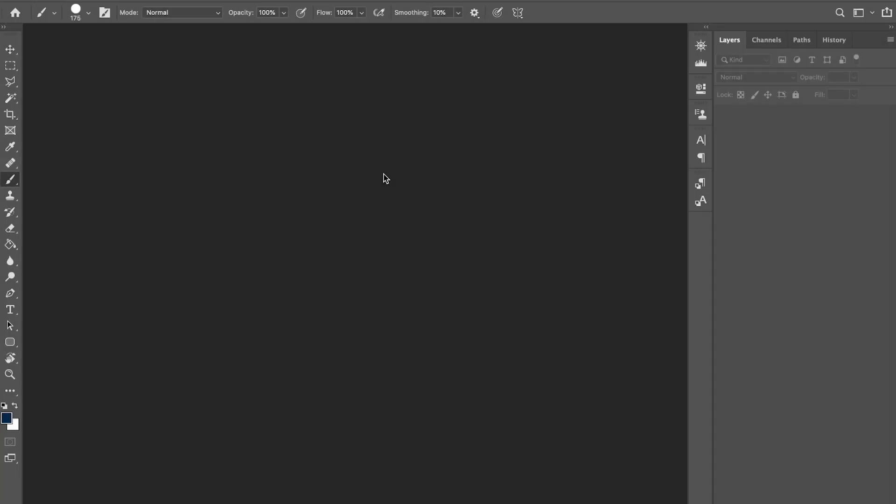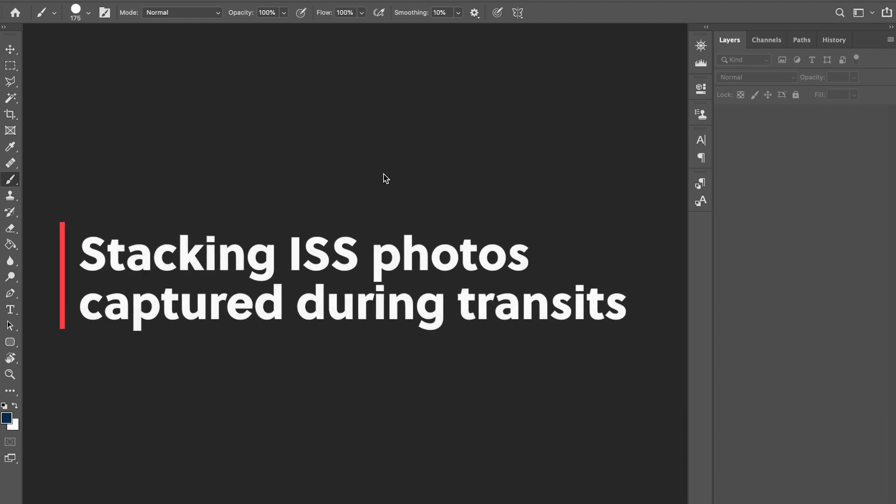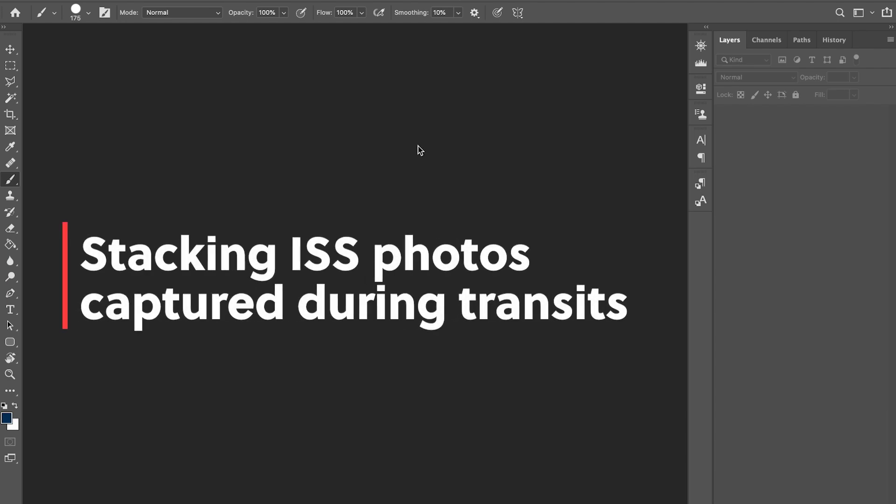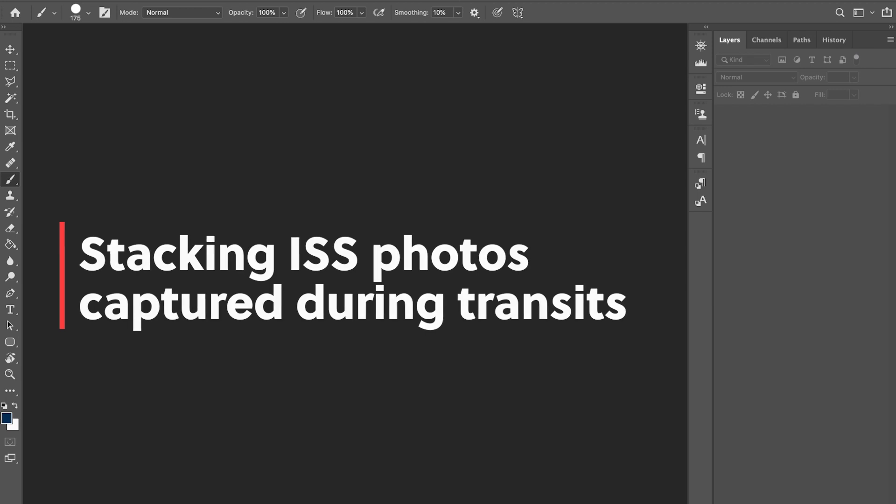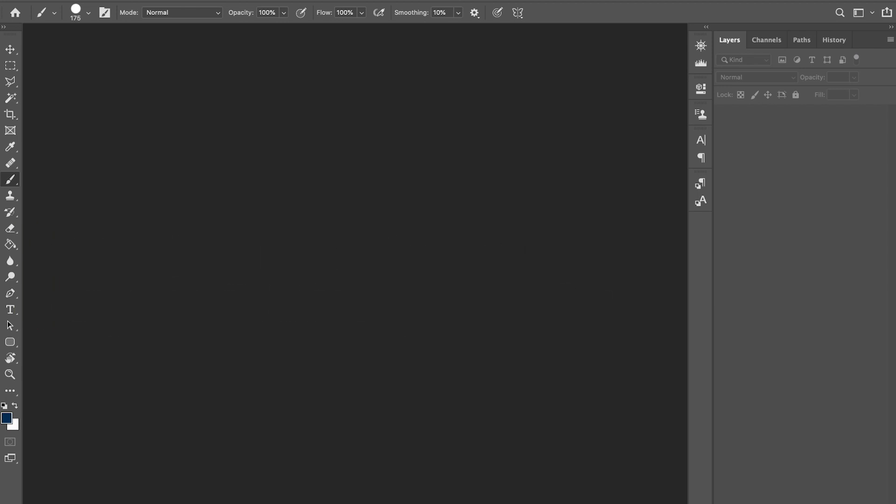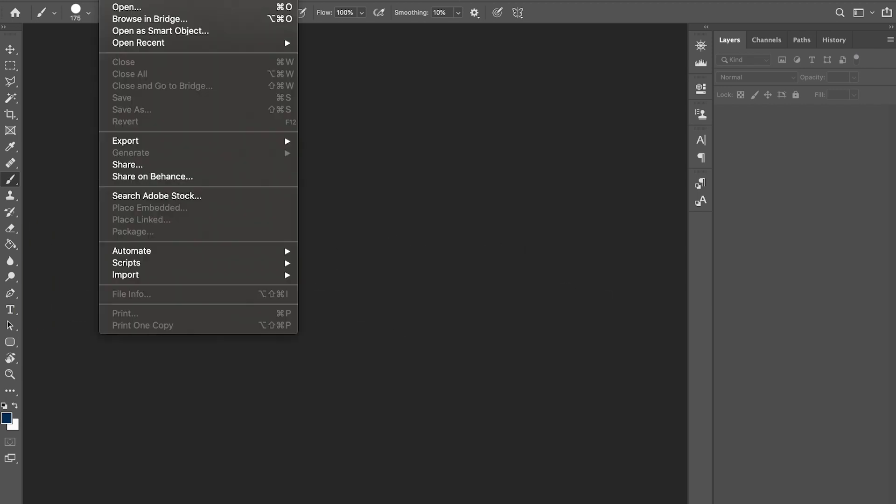Hi everybody, it's been a long time since I've created any tutorials. I recently had a request on explaining how to stack frames when there is a transit in front of the moon or the sun or in front of a planet, so this is going to be a quick tutorial.